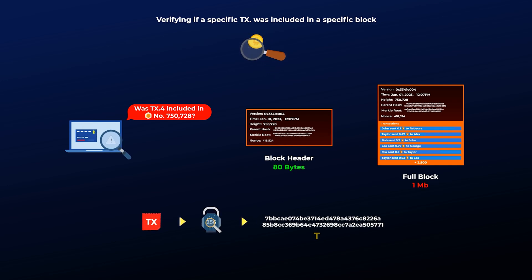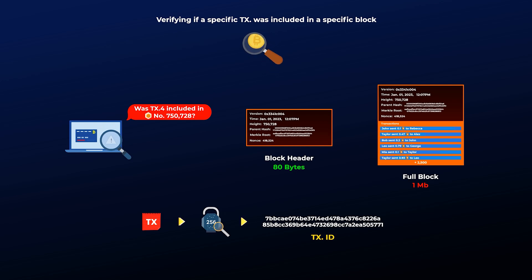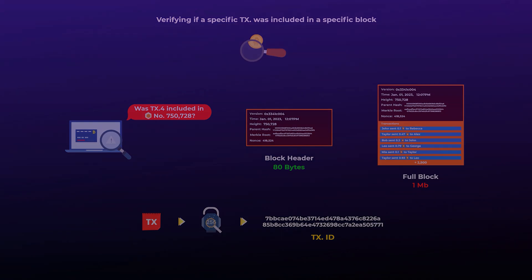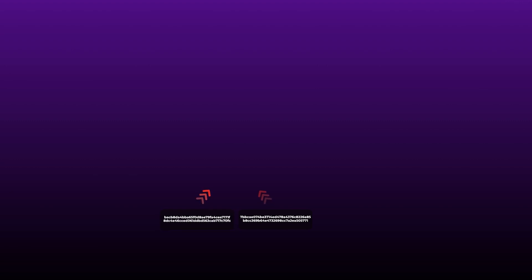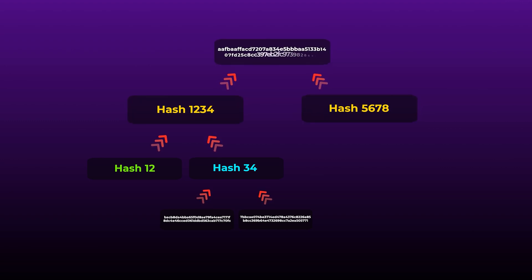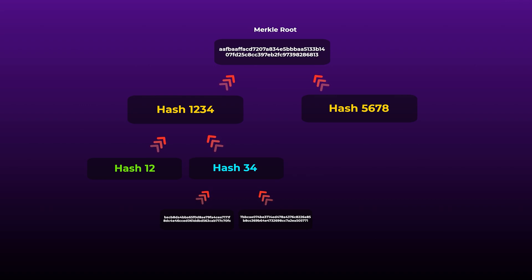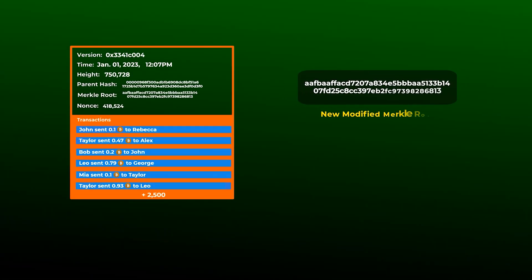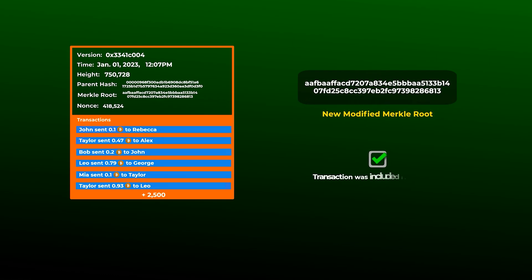Merkle trees also allow computers on the bitcoin network to verify if a specific transaction was included in a previous block or not, without downloading all the block's data. The block headers alone are enough, which are way smaller in size than the entire block's data. For example, if we want to verify that transaction number 4 was included in this block, we take the hash of the transaction and try to find the path to the merkle root. In this situation, we will need the hash of transaction 3, so we can combine it with hash 4 to get hash 3, 4. We also need hash 1, 2, and only the combined hash 5, 6, 7, 8 from the other side. Using these hashes, we can get the merkle root. If we get the same merkle root included in the block header, then the transaction was actually included in the block.